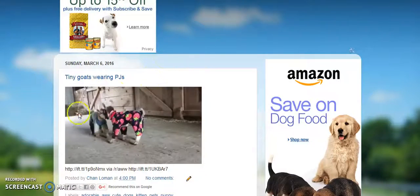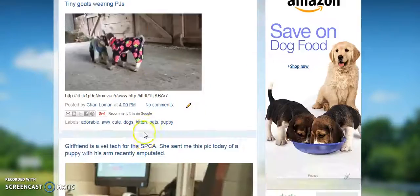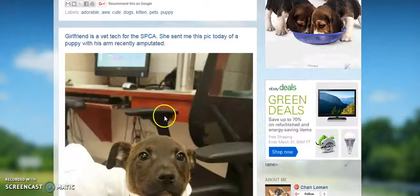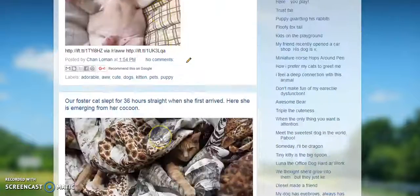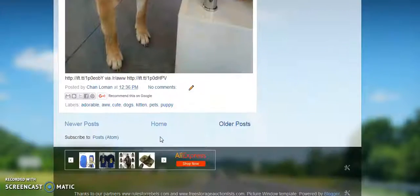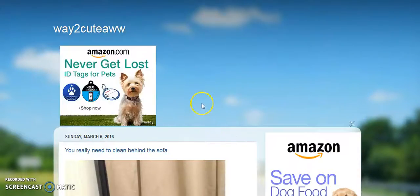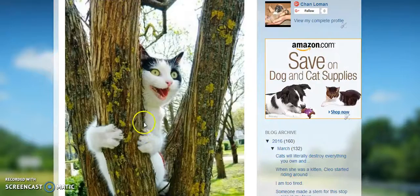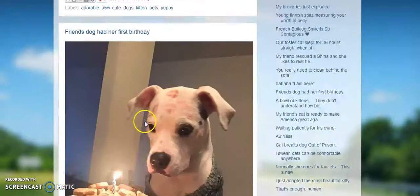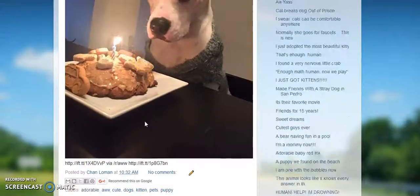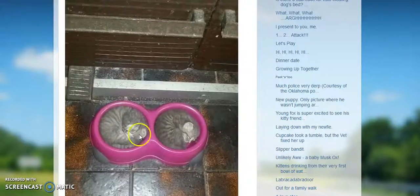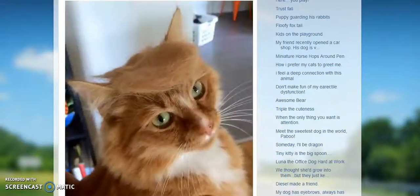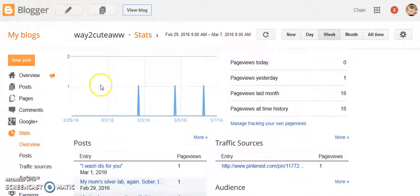So if a new hot post in the 'aww' subreddit is created, then a photo post on my blog is done. As you can see here, these are all things that have been hot posts on the 'aww' subreddit. You really need to clean behind the sofa — cats covered in cobwebs. There seems to be a lot more cats than dogs, but I was hoping for more of a mix.